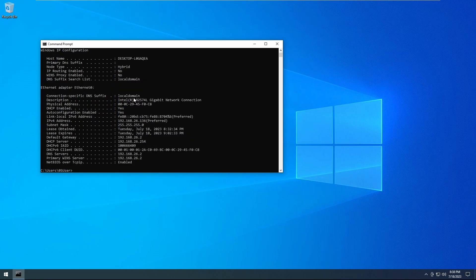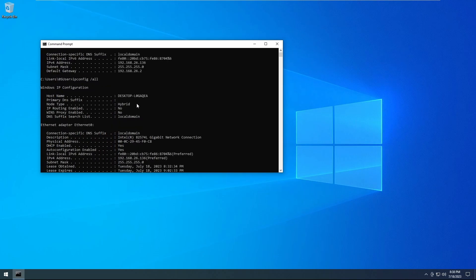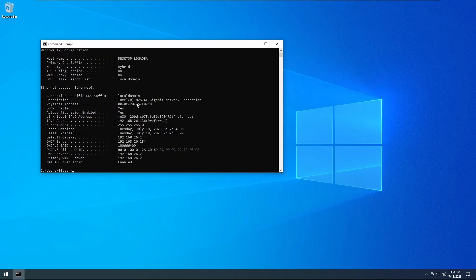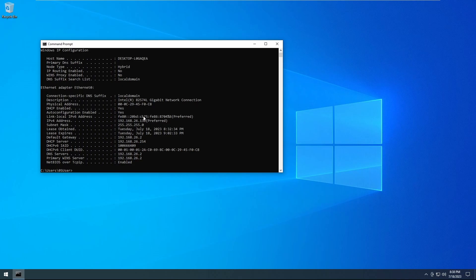you will see all the available IP information, such as your domains if you're connected to one, your IP address, your DNS servers, your IPv6 address if you need it—all available information.